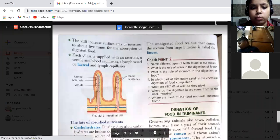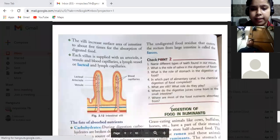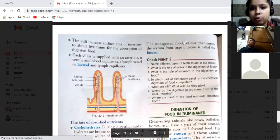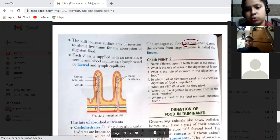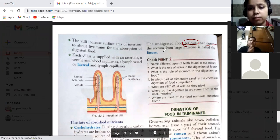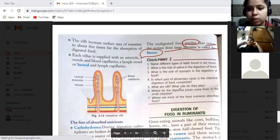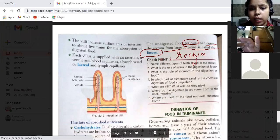The undigested food residue — after the large intestine has taken all the water and salt from it — leaves the body. Whatever waste remains, we call it residue. That which enters the rectum from the large intestine is called feces. It goes from the large intestine to the rectum, and from the rectum it is eliminated through the anus.